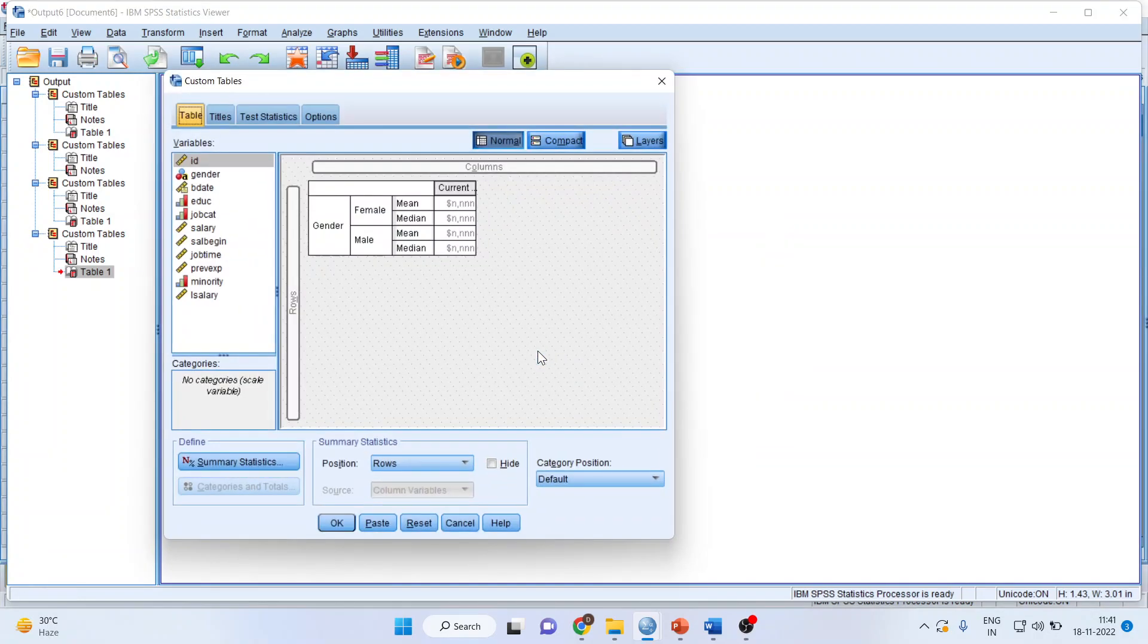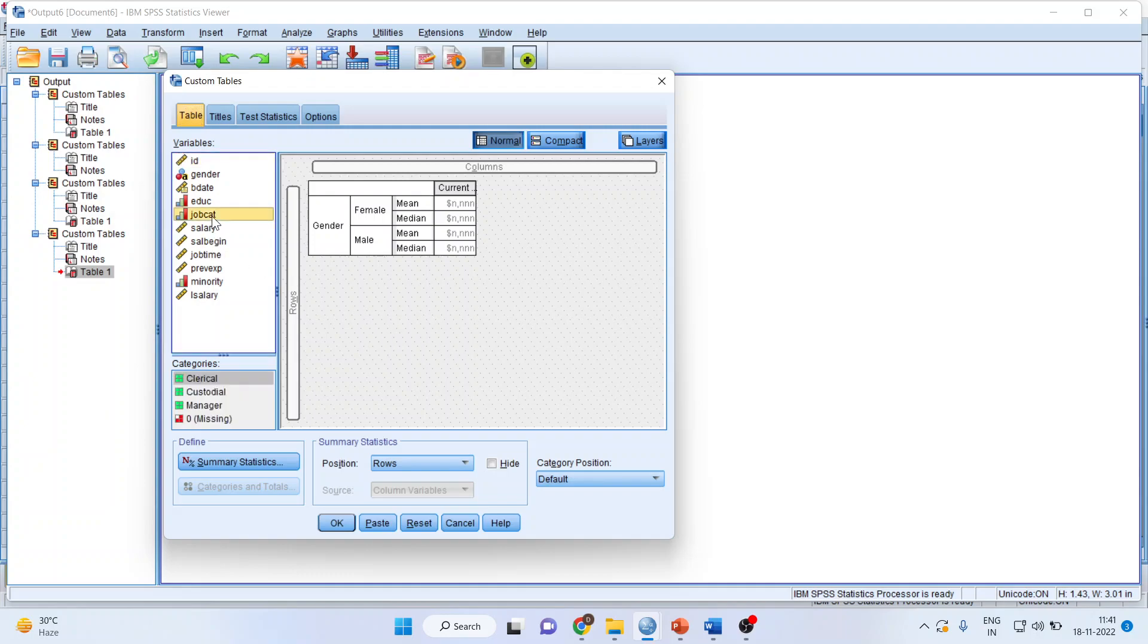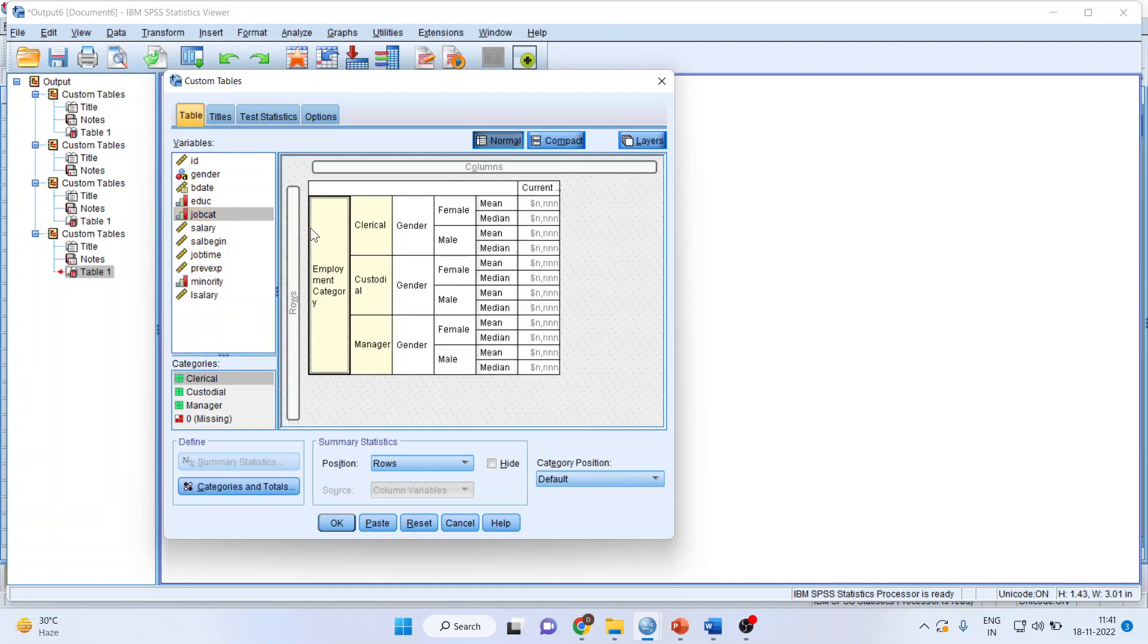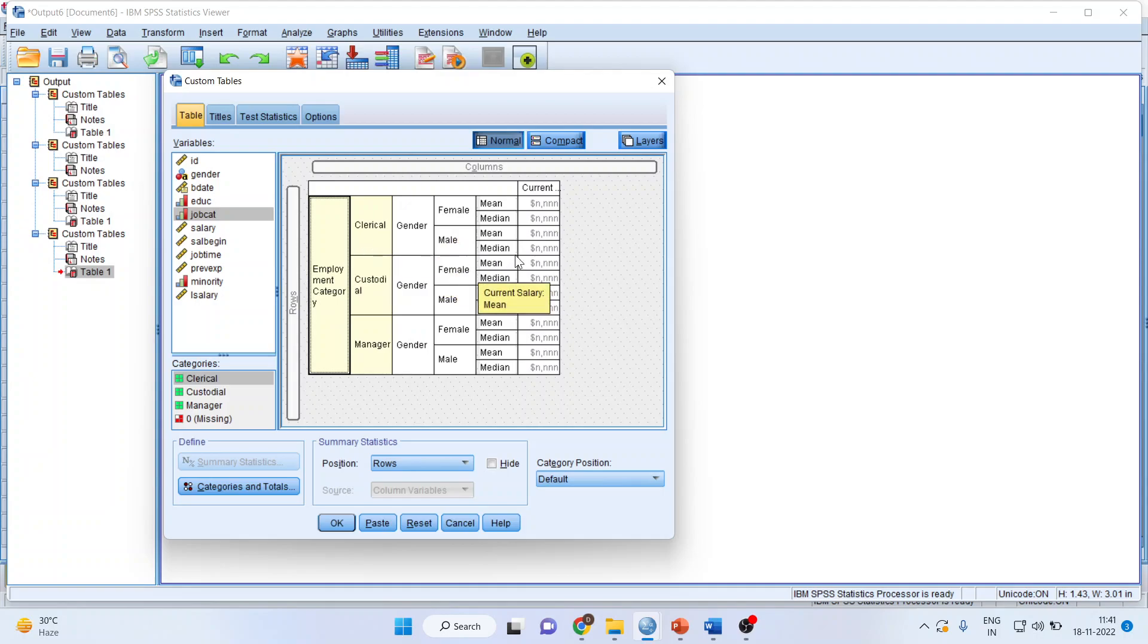Now I want to create the layers. Layers in the sense I want to introduce another variable. So for example I want the job category also to be introduced. Simply drag it and drop it here. So job category, clerical, gender, female, male. Please generate the statistics which are relevant to it.